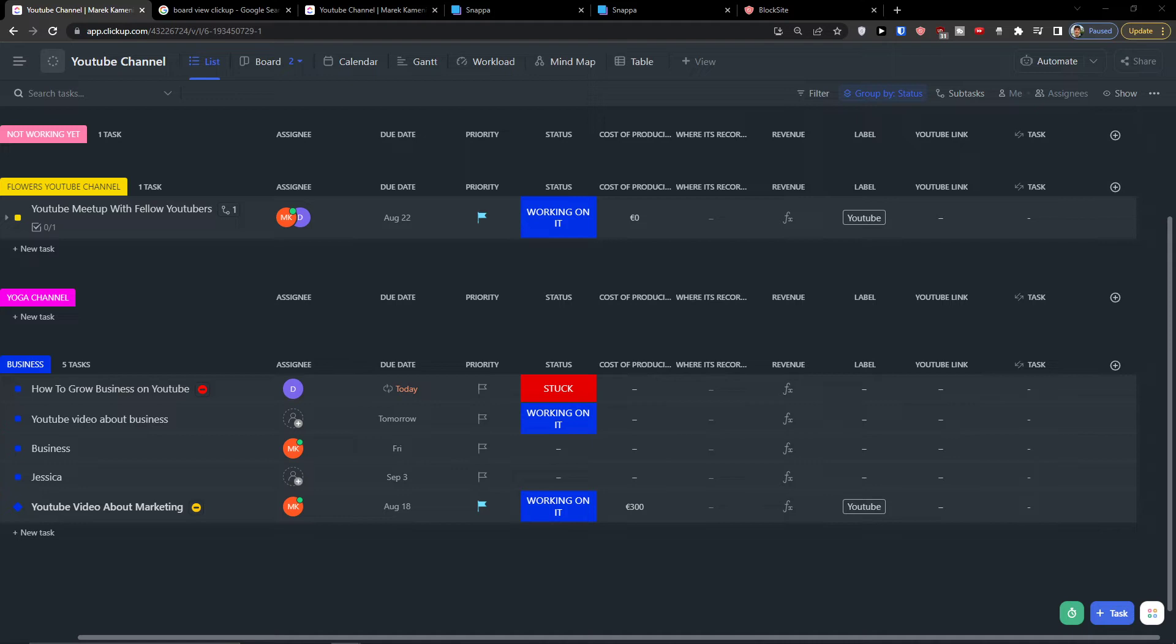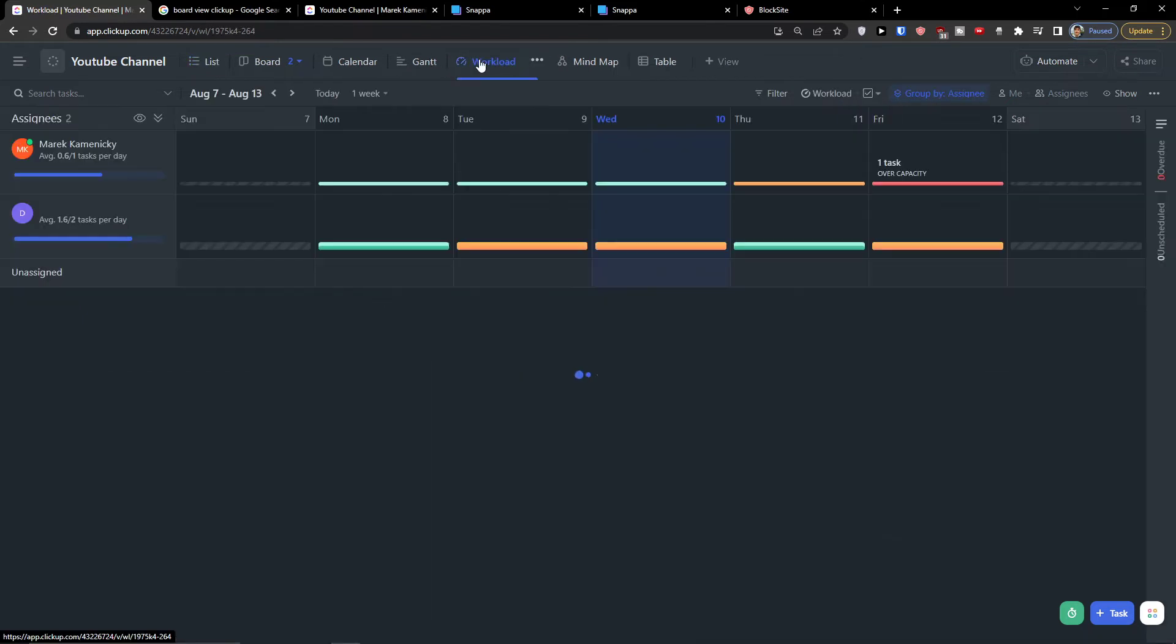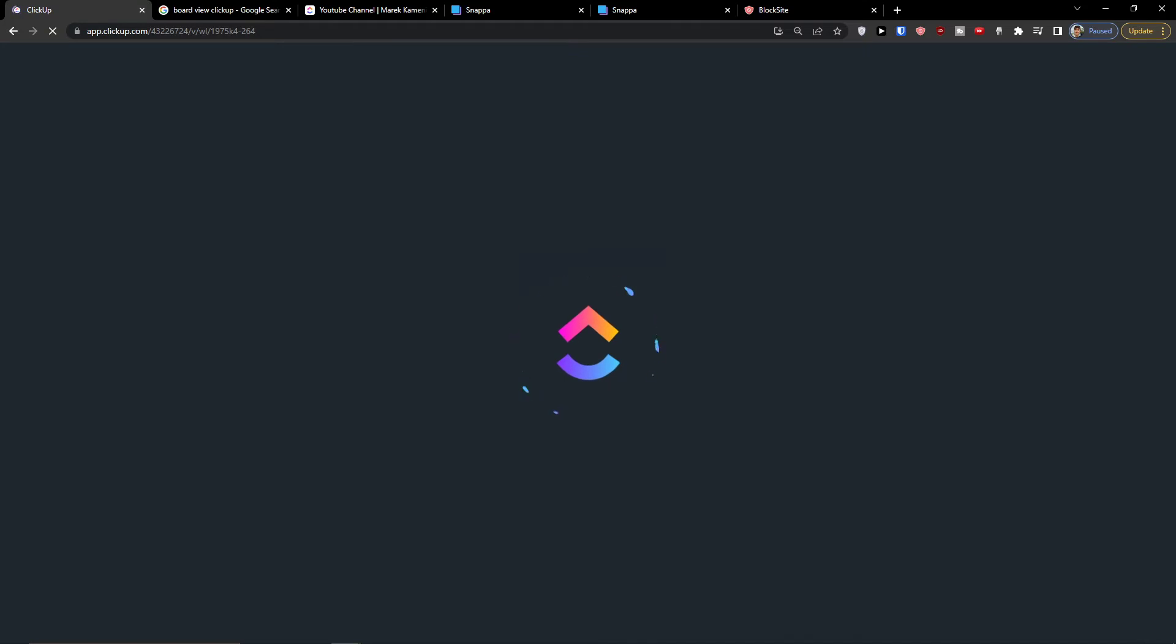So I want to show you what we can achieve and how we can achieve it. Now here I would go again to my Workload, and you see it's going to load, and if I'm going to refresh it.